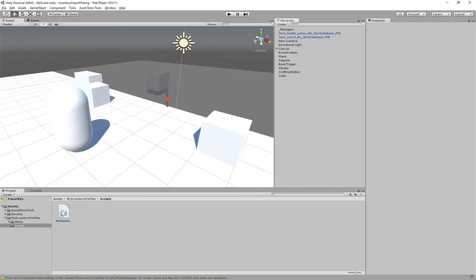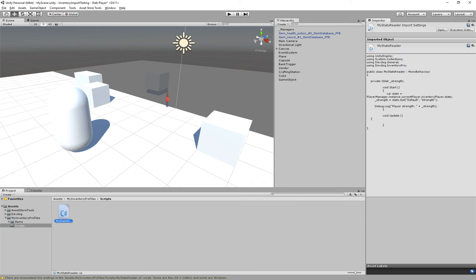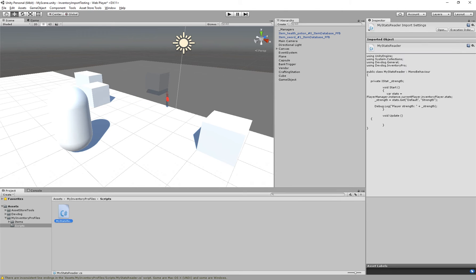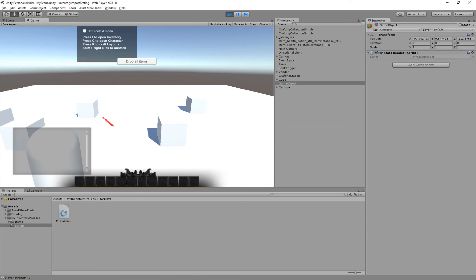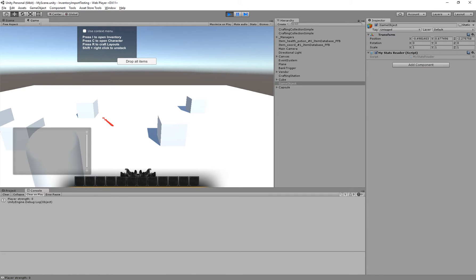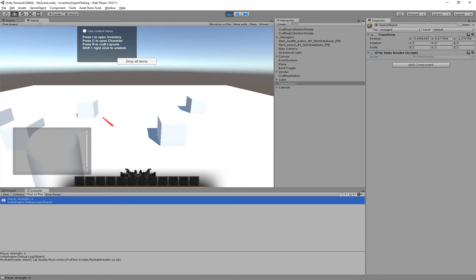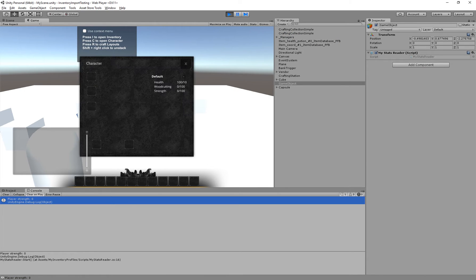I'm just going to have to add this to an empty game object so that the code will actually execute. There we go. And I'm just going to run the game. And we can see we have 0 strength which is actually correct, 0 out of 100.